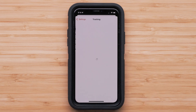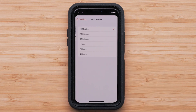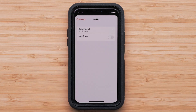By selecting Tracking, you will be able to adjust the send interval to your MapShare for friends and family to follow along on your adventure, and also turn on or off AutoTrack. Based on which subscription plan you purchased, each track point may have a cost. With the Expedition plan, track points are included.